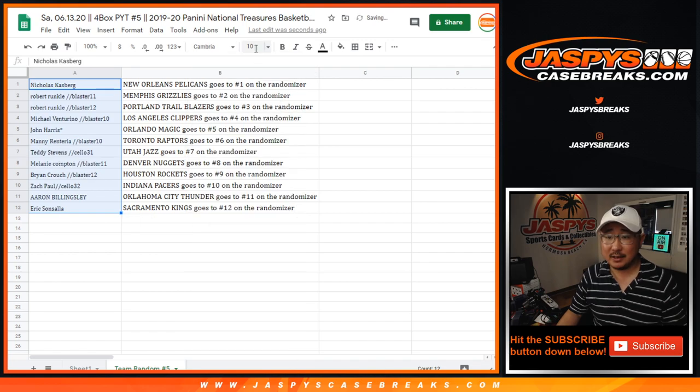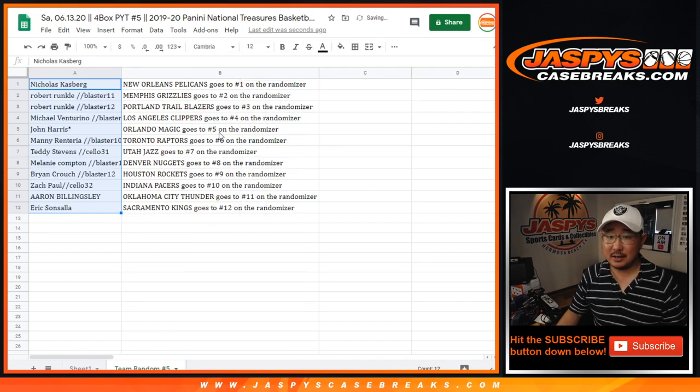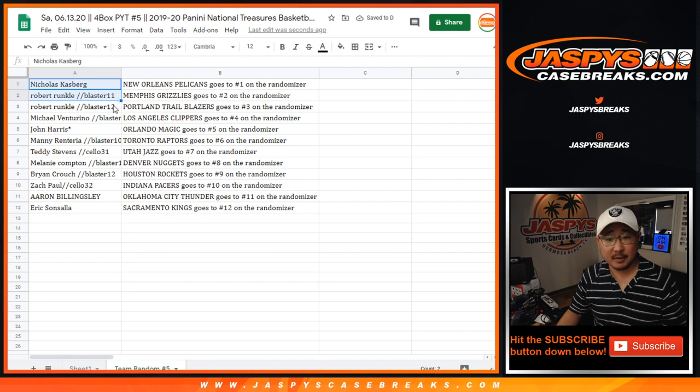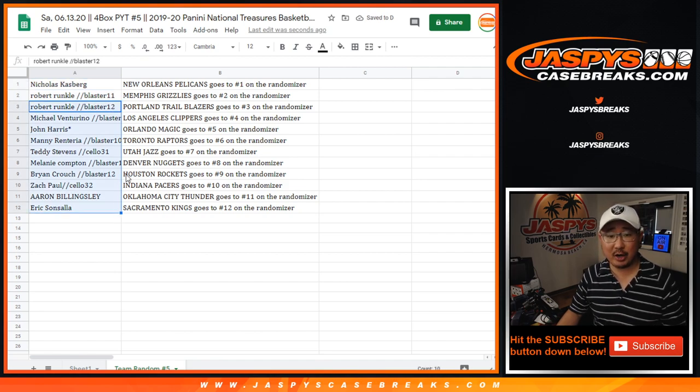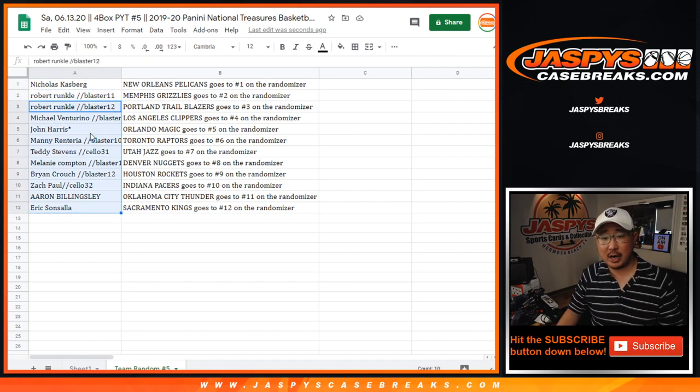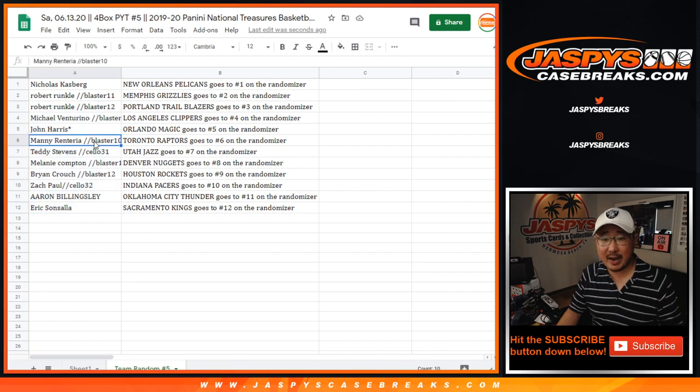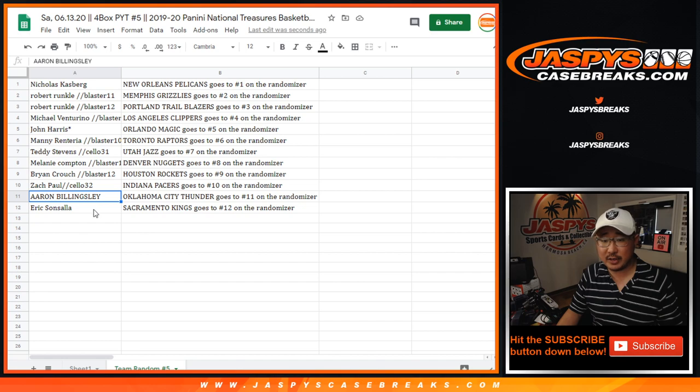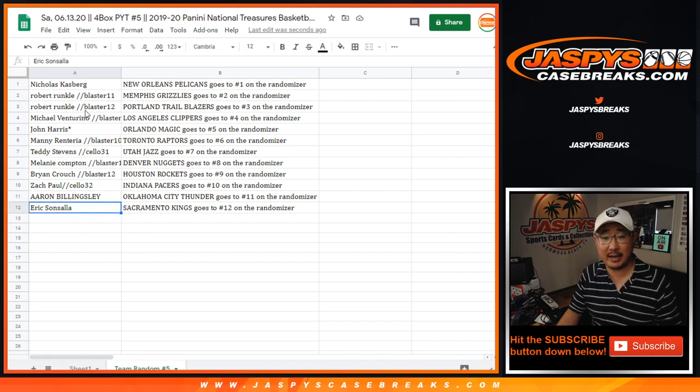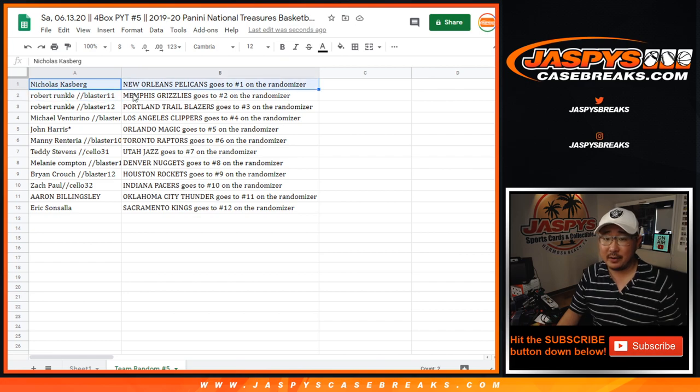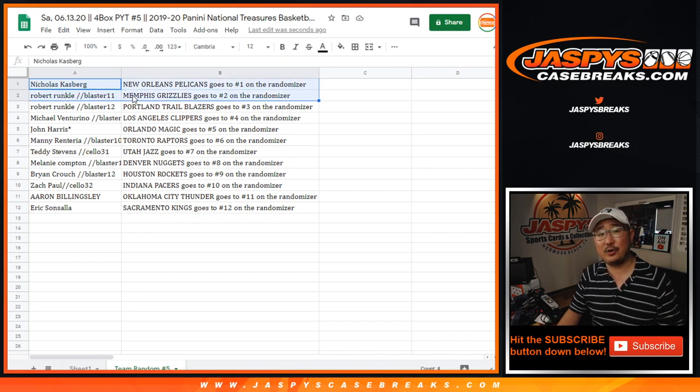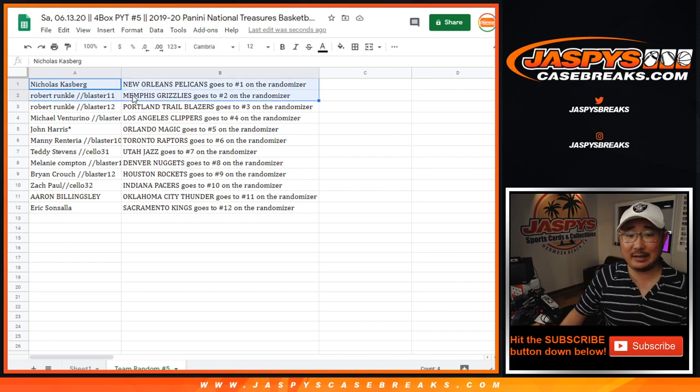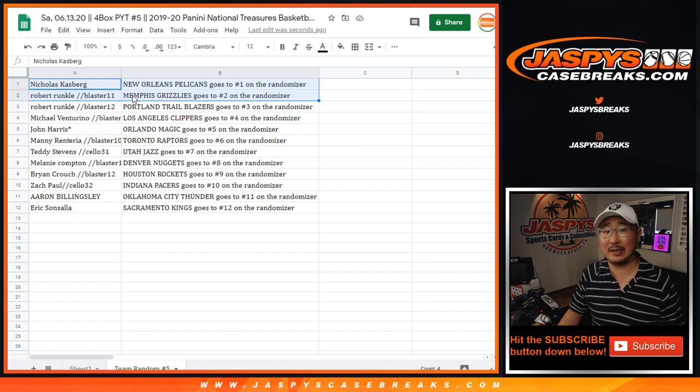So congrats to those two. Listen, everyone gets a team. So there you go. Robert Trailblazers, Michael Clippers, John with the Magic, Manny with the Raptors, Teddy with the Jazz, Melanie with the Nuggets, Brian with the Rockets, Zach with the Pacers, Aaron with the Thunder, and Eric with the Kings. But Nicholas Kasberg and Robert get the two big ones. Nicholas with the Pelicans and Robert with the Grizz.